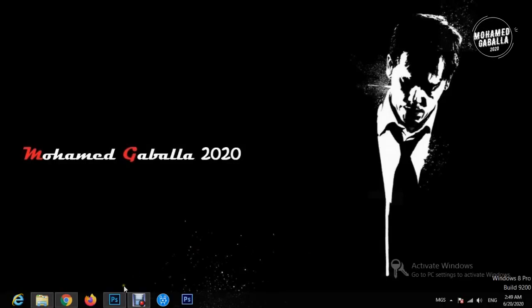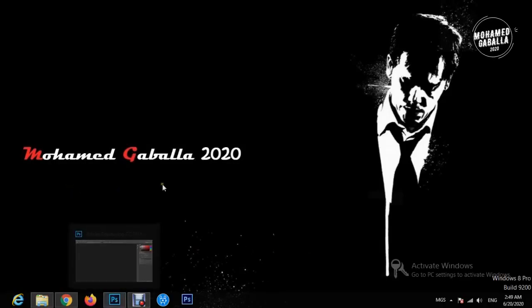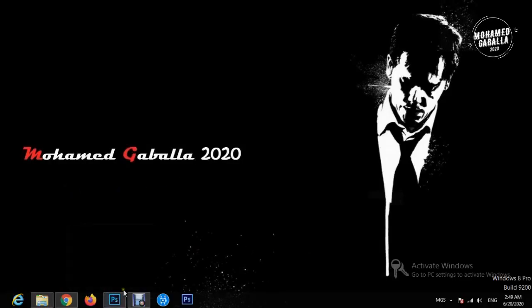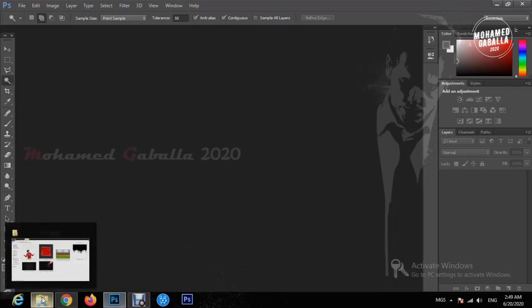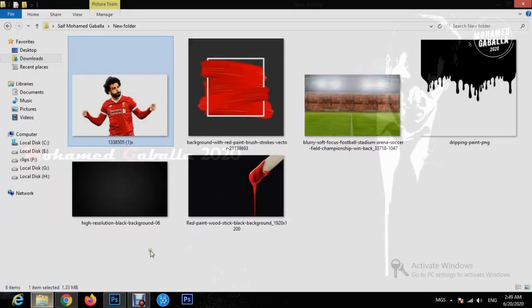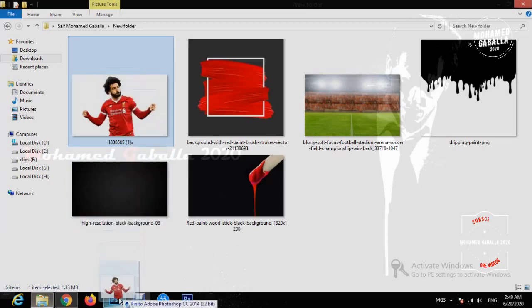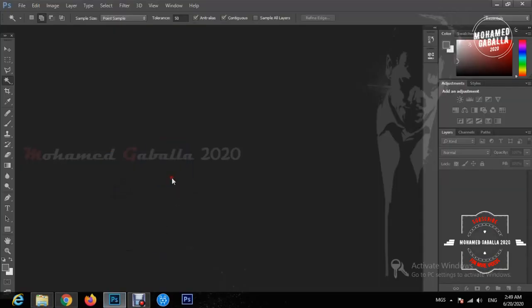Hello everybody, welcome to my channel. This is Mohammed Gabala 2020. Today we will learn how to make the dripped paint effect on Adobe Photoshop the easy way. We need to choose our picture with a white background, then we will drop the other black and white paint dripping on it.